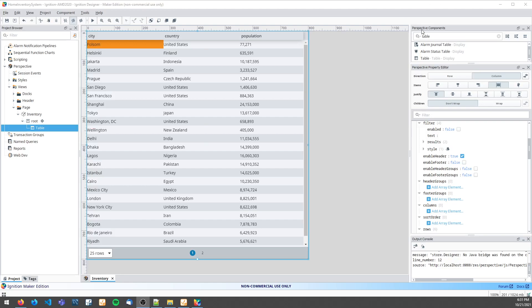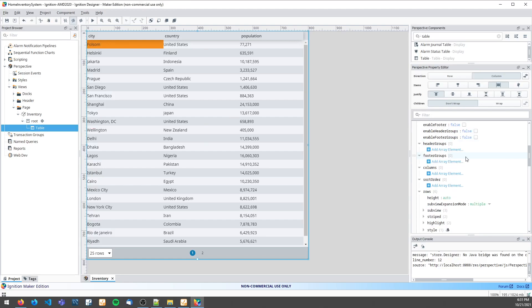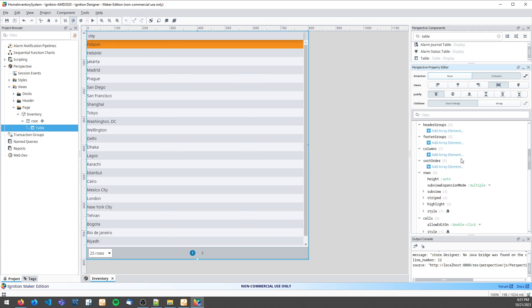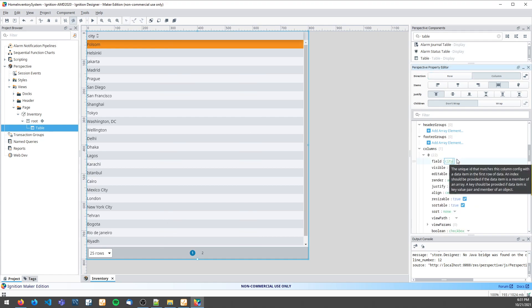Hi, in this video I'm going to quickly show you how to make your table columns editable. First, I'm going to start by creating my table columns.